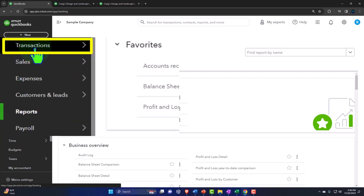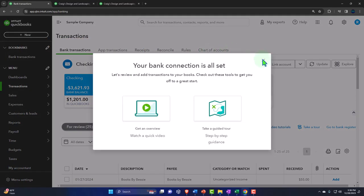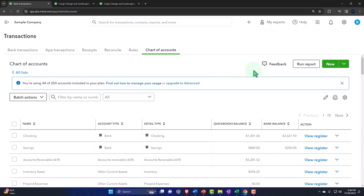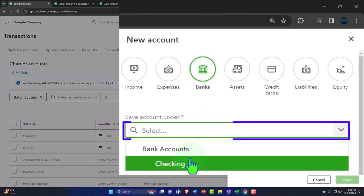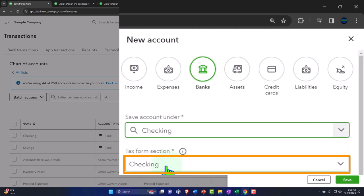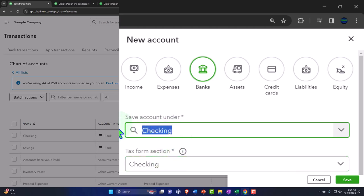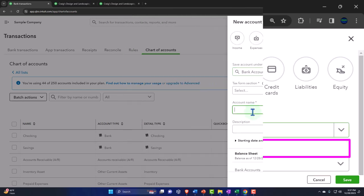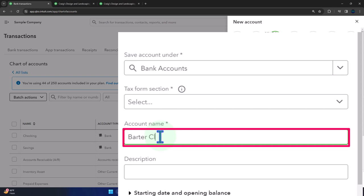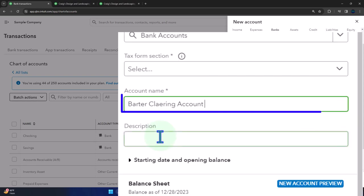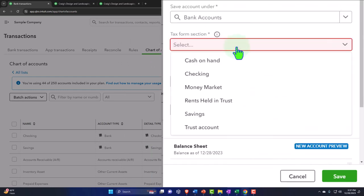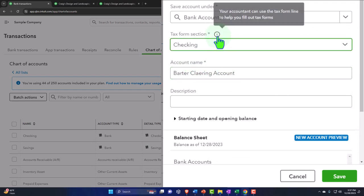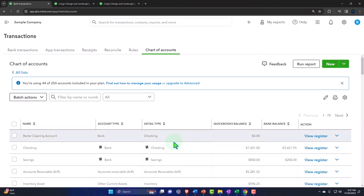Let's go to the transactions tab, into our chart of accounts on the right, and make a new account. I want to make it a bank type of account — a checking account — but not under the checking account. Let's save it under bank accounts. I'm going to call it the 'barter clearing account.' It needs a tax field, so I'll set it to checking account for the tax form section. Save it. Now we've got another checking account we can use as our barter clearing account.